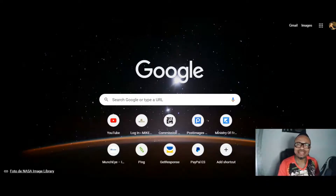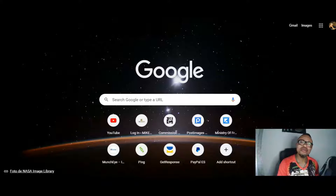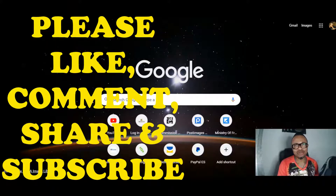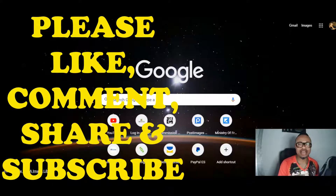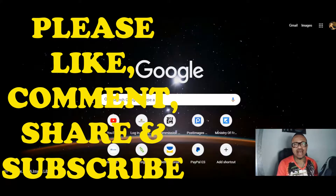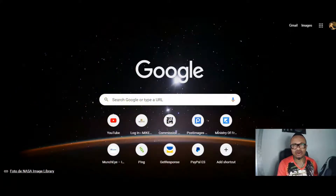Hey guys, welcome back to my channel. This is Mike of mycomboworld.com, where I review and promote cloud-based products, info products, and training courses that generally help you make money online — anything that will help you get the skills you need to begin making money online.